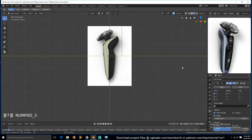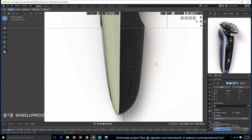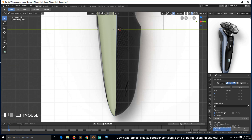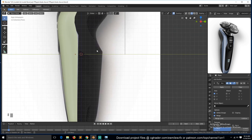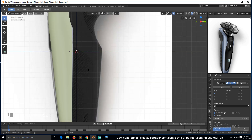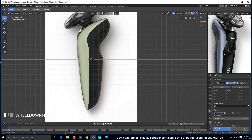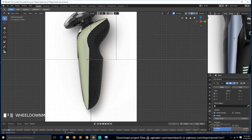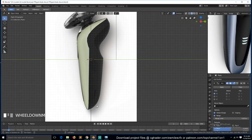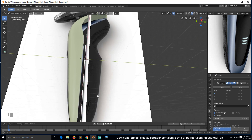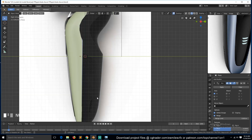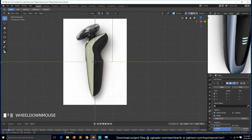This is part two of our tutorial. We'll continue by making this part here. These details inside won't be modeled — we'll be using bump maps for that. We'll make a bump map in Photoshop to bring in these details.